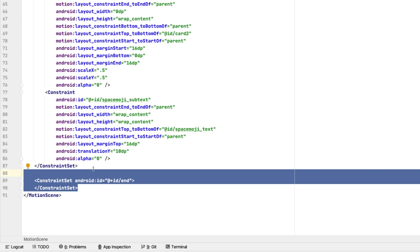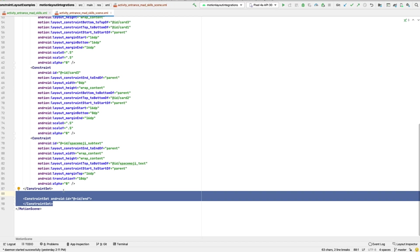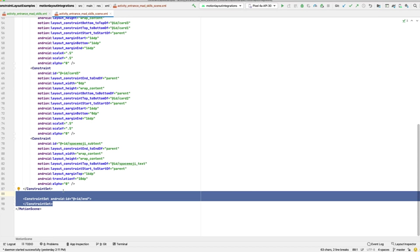At the end of the MotionScene file, the end constraint set is empty. This matches what we saw in the Motion Editor, where all views were getting their constraints from the layout. Now, if we did edit this XML file here and add a constraint into the end constraint set, the Motion Editor would show us the new constraint as if it had been added by the Motion Editor when we went back over to the design surface.